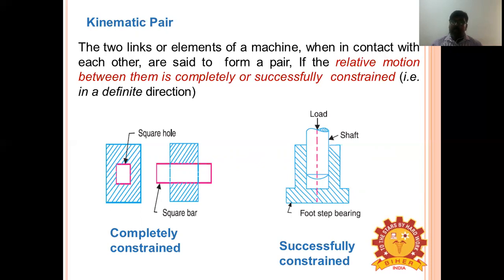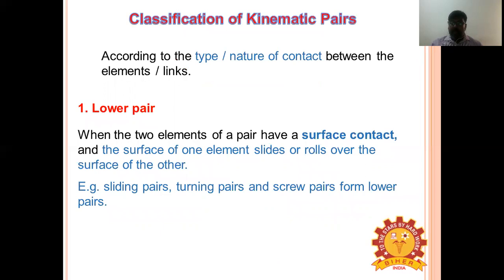Further examples of kinematic pairs: connecting rod and piston rod joined together transmitting relative motion, and piston combined with engine cylinder. Kinematic pairs can be classified into three ways: by nature of contact, nature of relative motion, and nature of mechanical arrangement.